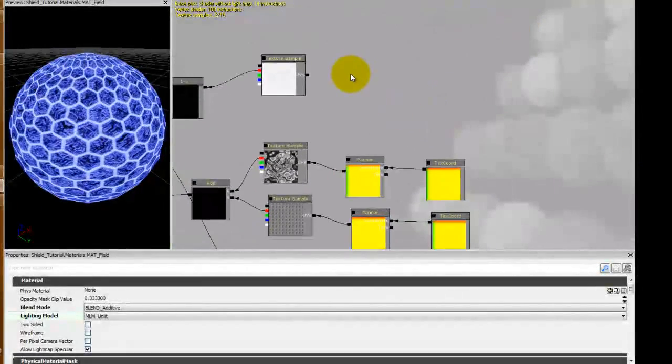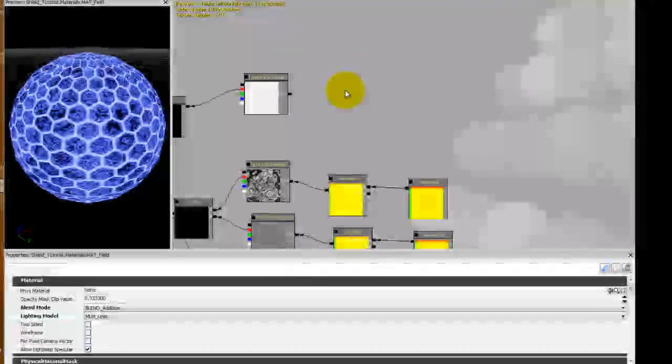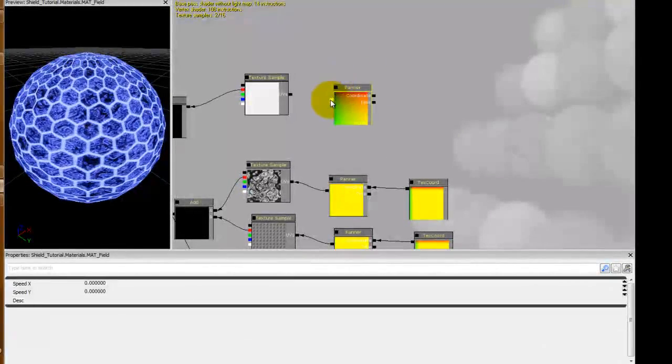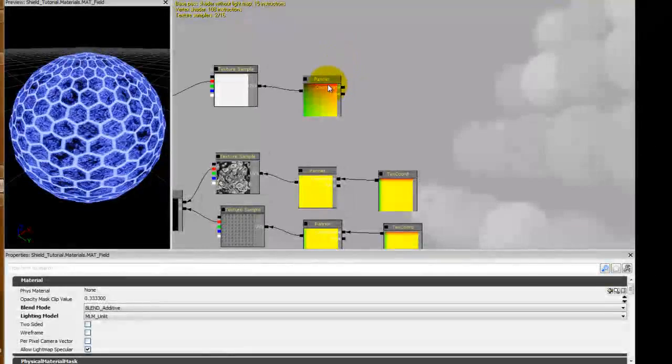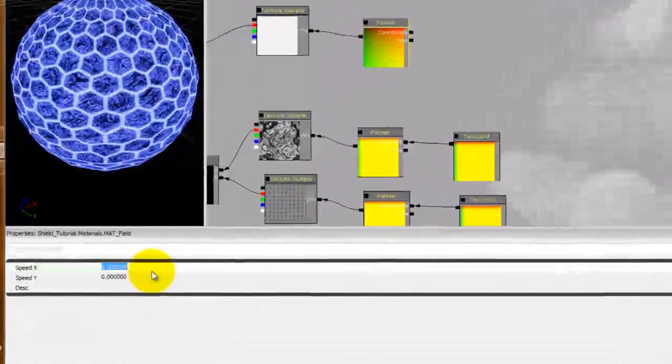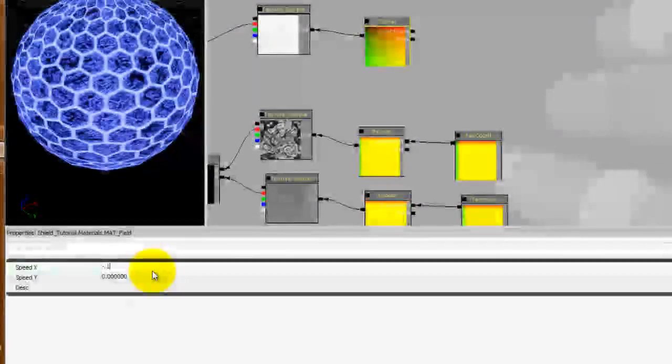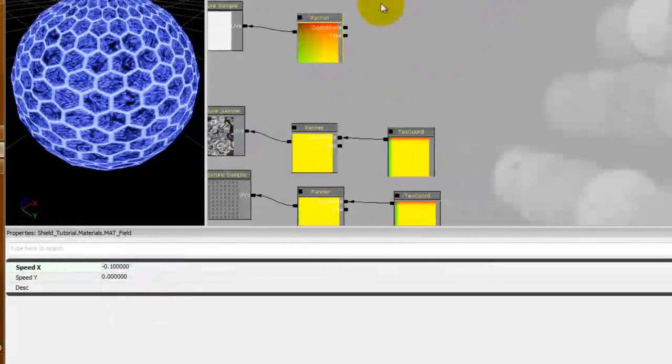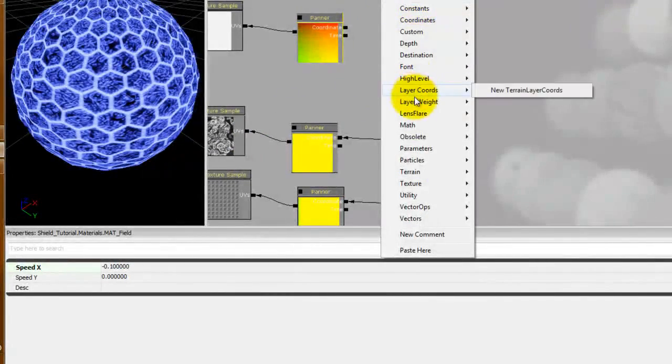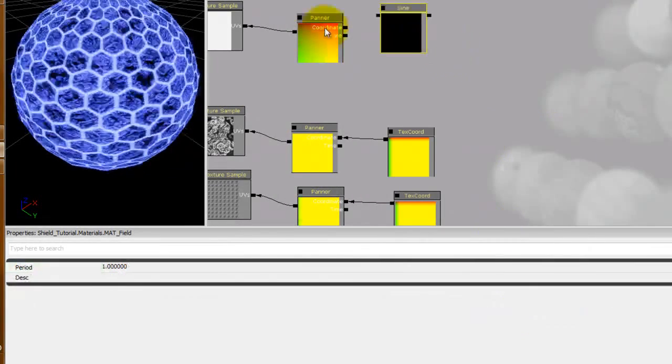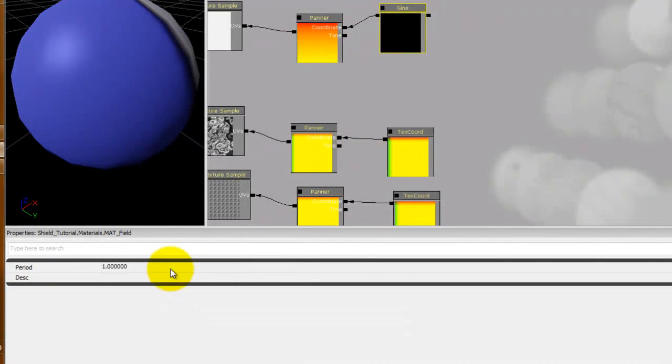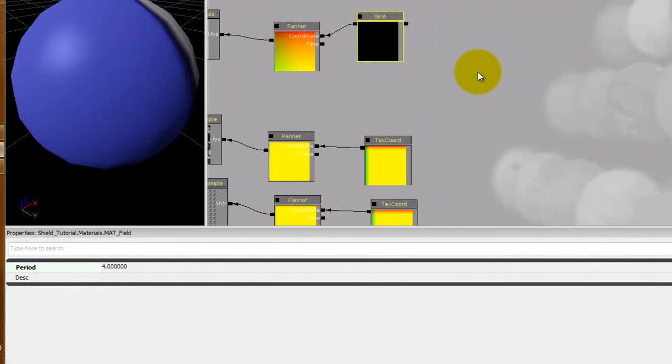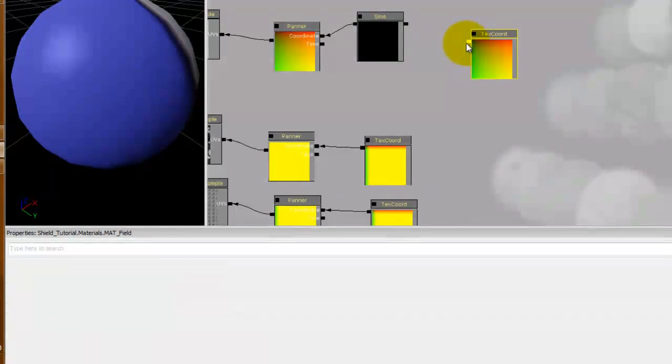Plus we also need to come up here and finish off the hex and we need another panner. And we're going to set this one to negative 0.1 in the X and that's it. And we're going to add a sine, so right click Math, new sine. Plug that into the coordinate and we're going to set the sine to a period of 4.